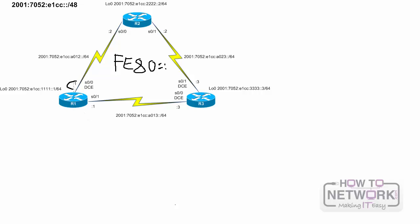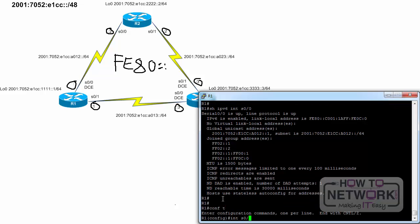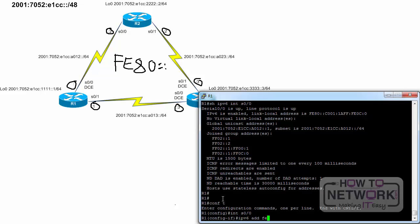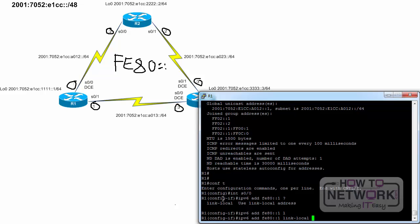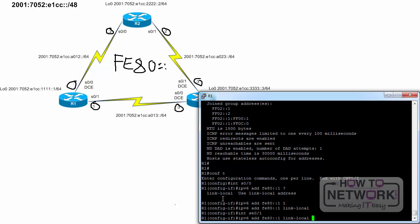R1 has the interface ID 1 on all its interfaces. R2 has the interface ID 2 on all its interfaces. Remember, a link local address only has to be unique for that link because it is not routable off the link. R1, configure terminal, interface serial 0 slash 0. IPv6 address FE80::1 link-local. Interface serial 0 slash 1, IPv6 address FE80::1 link-local. End.